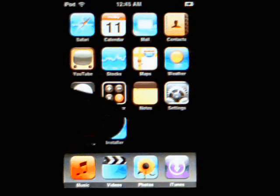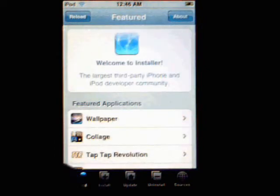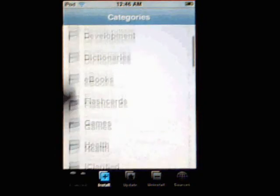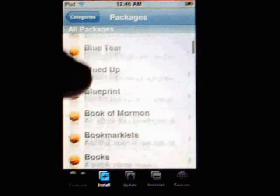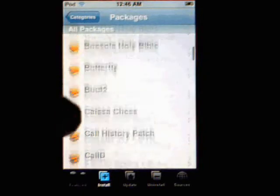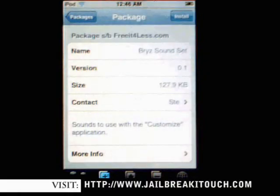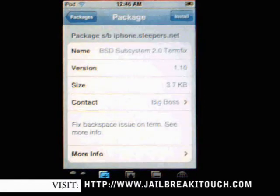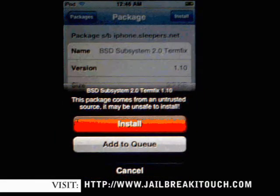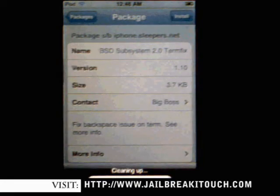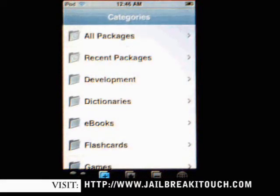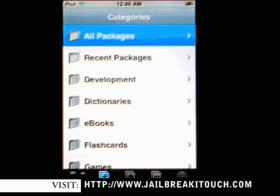There are a couple of things you're going to have to do. First, go to the Installer. We need to install a couple of things. Go to All Packages and look for BSD Subsystem — it's going to be a fix. BSD Subsystem 2.0 is labeled as a term fix. Using version 1.1.4, if you don't do this fix, when you go to install a theme it won't save in the right location — it'll go to a different location and you won't be able to see it. So make sure you install that BSD Subsystem fix.